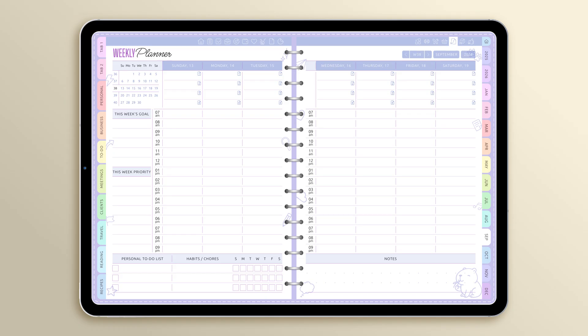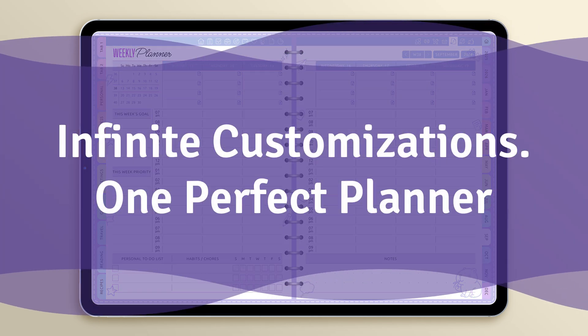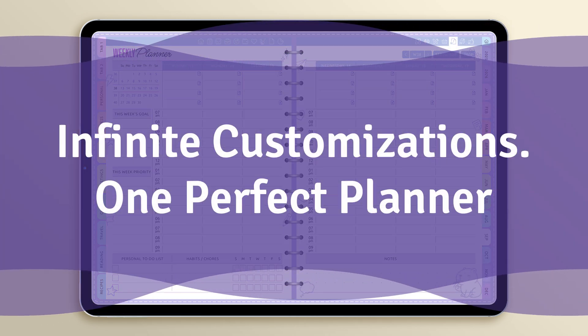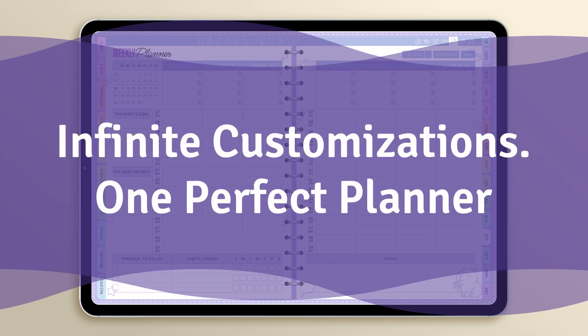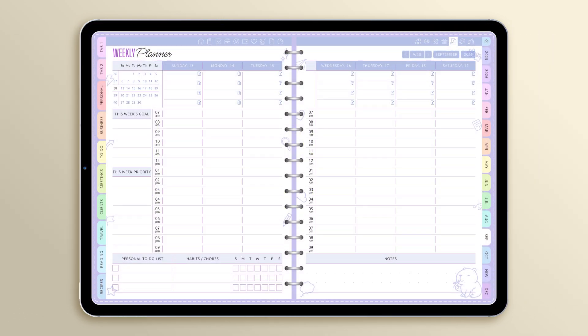Here's our final look. Remember, you can customize your planner as many times as you like. If you ever want to start fresh, just switch to another theme and go back again to reset it to the default settings.